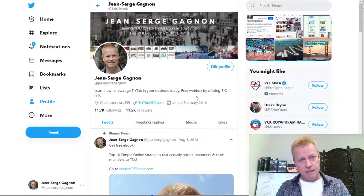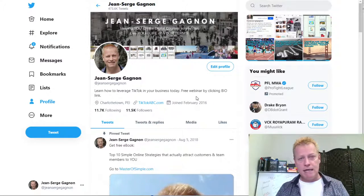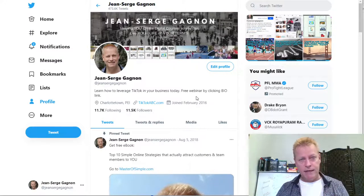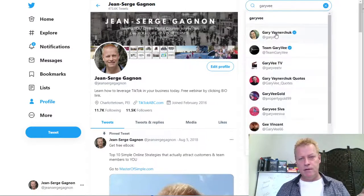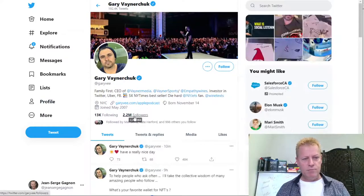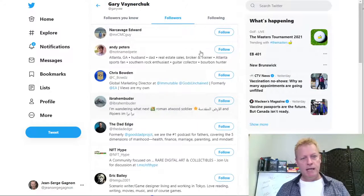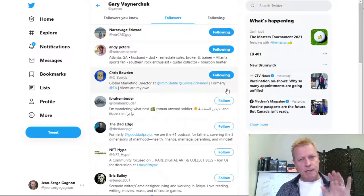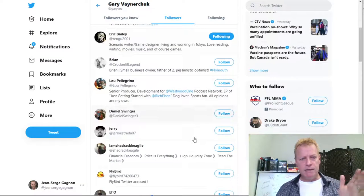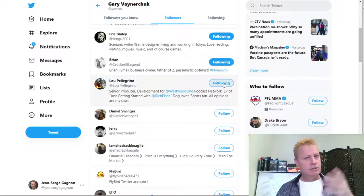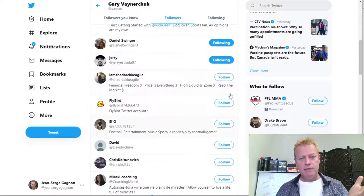On all the platforms it's pretty much the same process. You find people that are in your niche — whatever it is you're trying to sell — and you go find those people. That's the first step: finding people in your niche and finding their followers. For example on Twitter I can search for Gary Vaynerchuk, go to his profile, and then look at his followers. He's got 2.2 million followers and I can click on that and just follow those people. That's a very basic strategy.